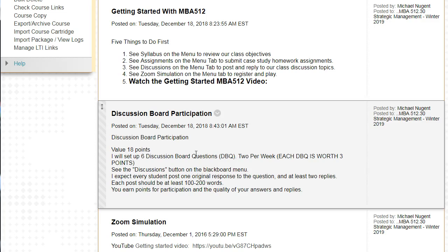Each post should be roughly 100 to 200 words as a minimum — you can certainly do much more than that. You earn points for your participation and the quality of your answers and replies. Replying to somebody with just yes or no would not count towards anything, so it's really the quality and the participation. I'm setting a bare minimum here.